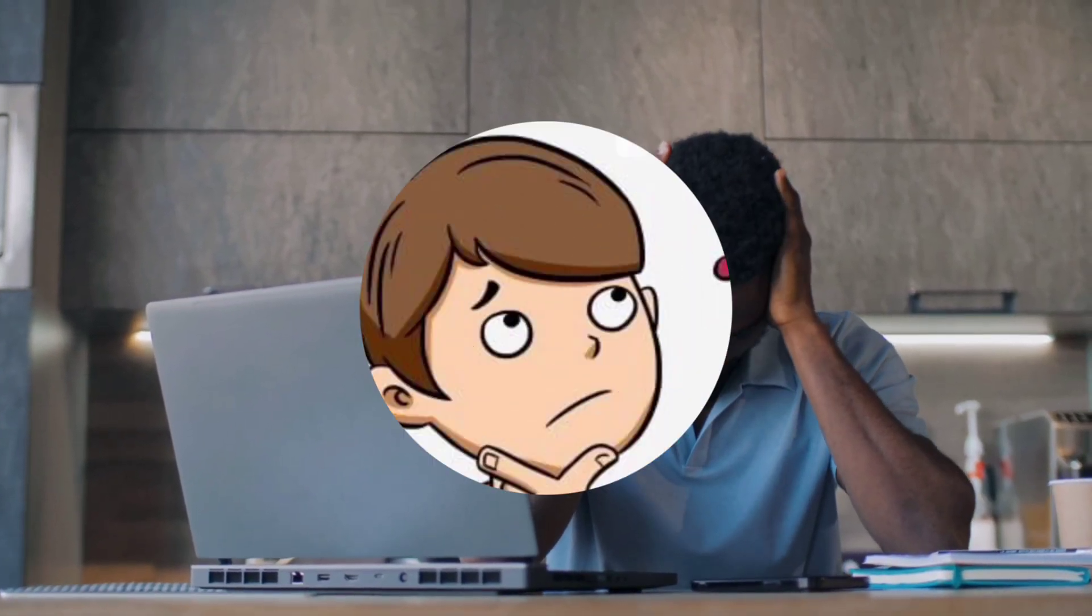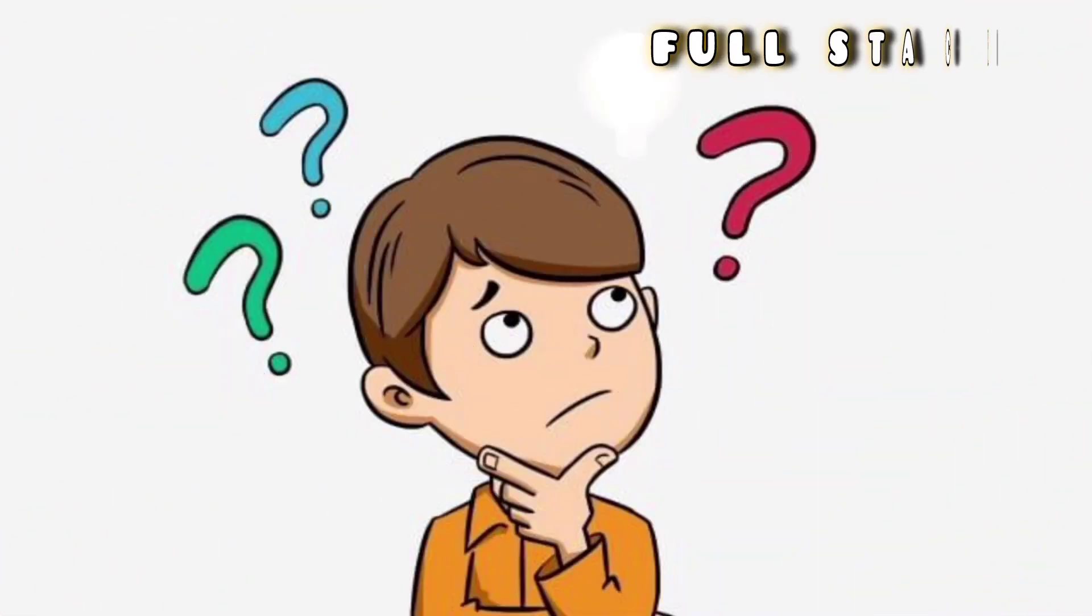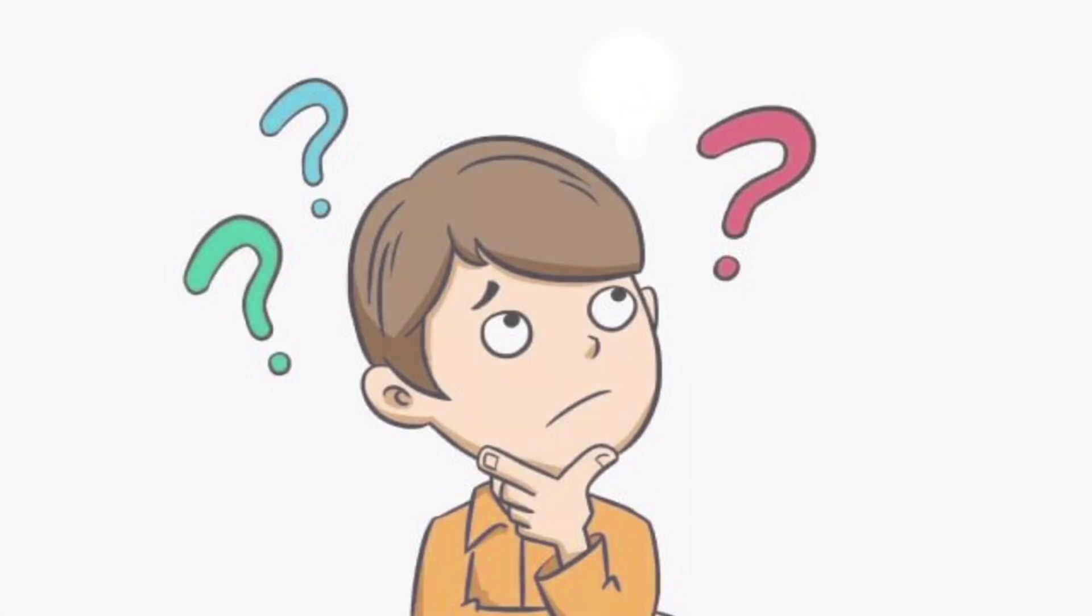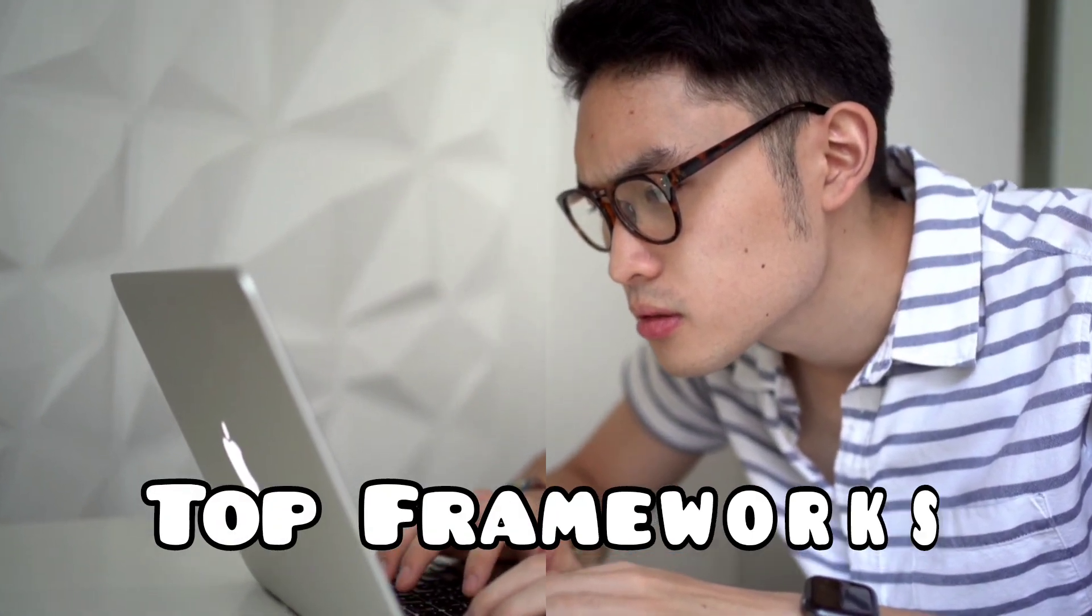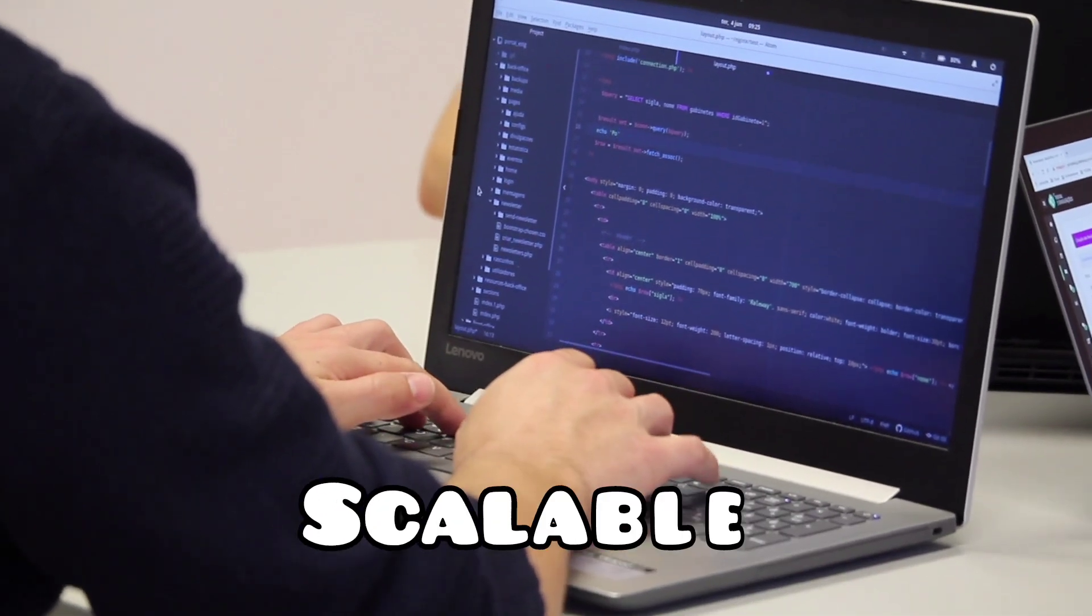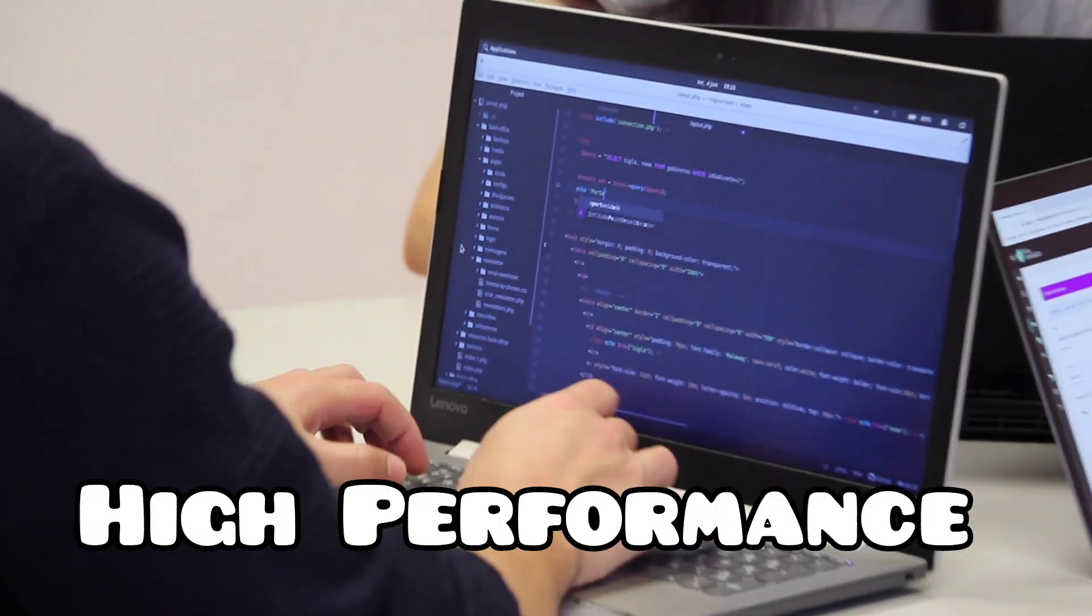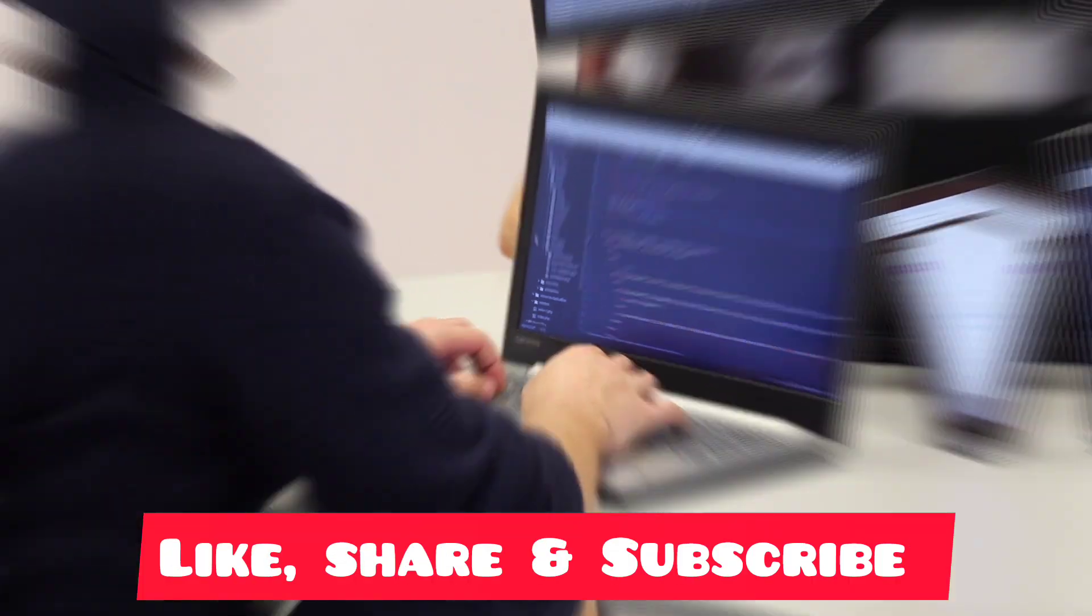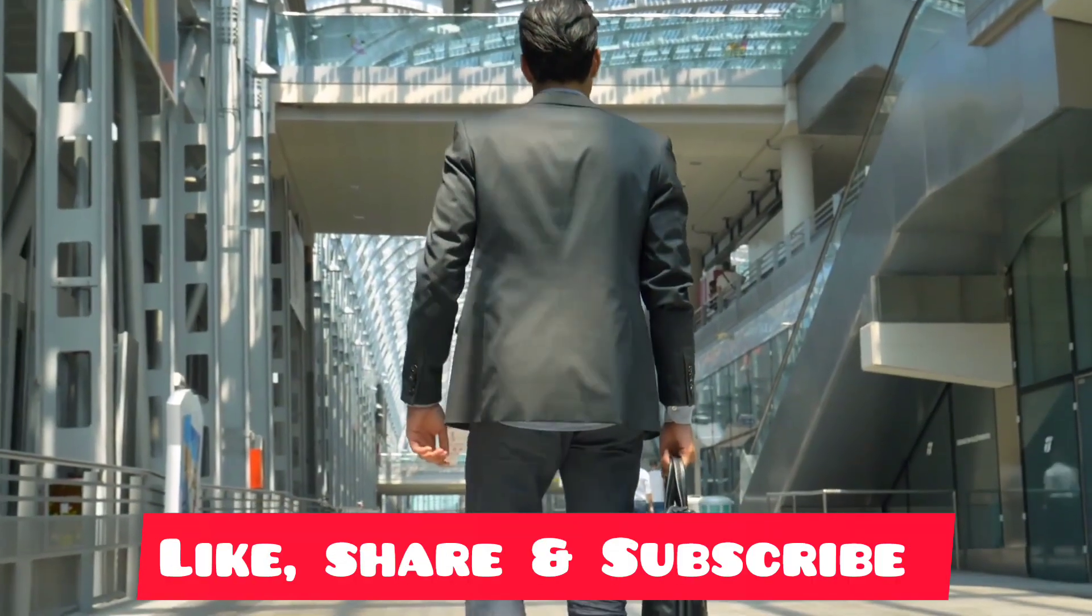Are you a developer looking to up your game with the best full-stack frameworks for 2025? In this video, we'll explore the top frameworks you should consider for building modern, scalable, and high-performance applications in the coming year. Let's dive in.